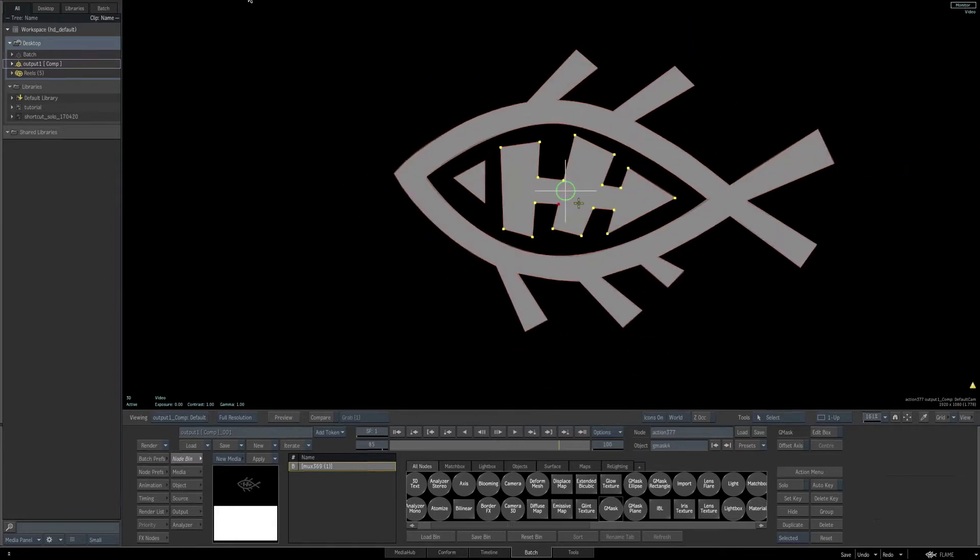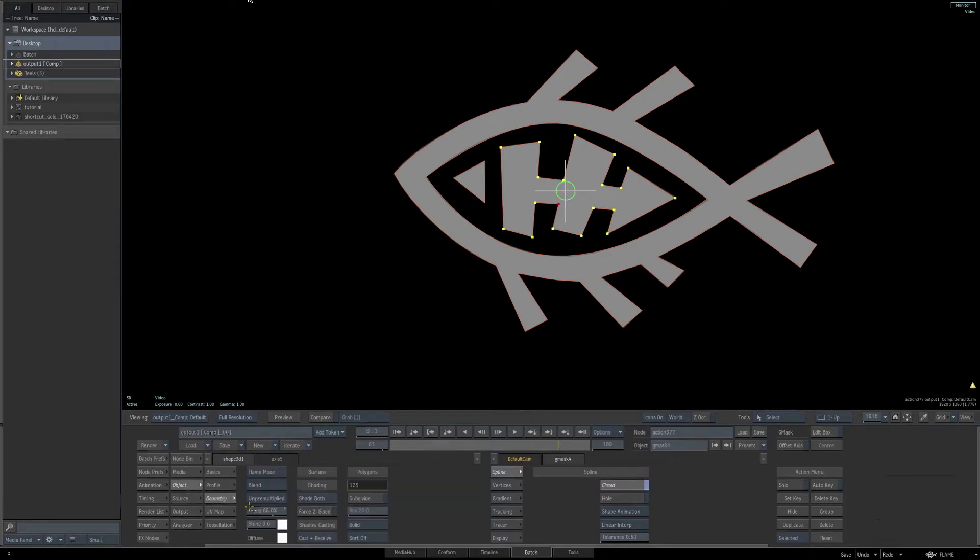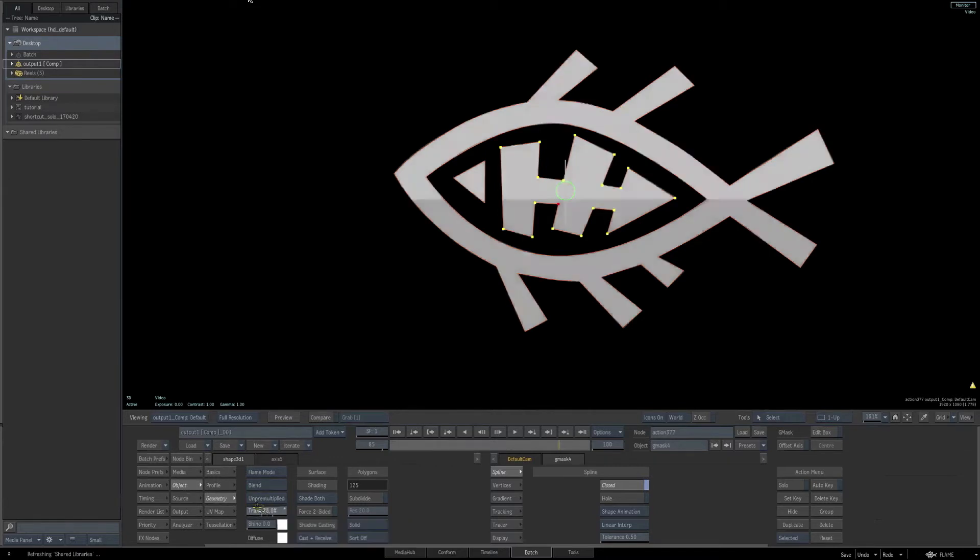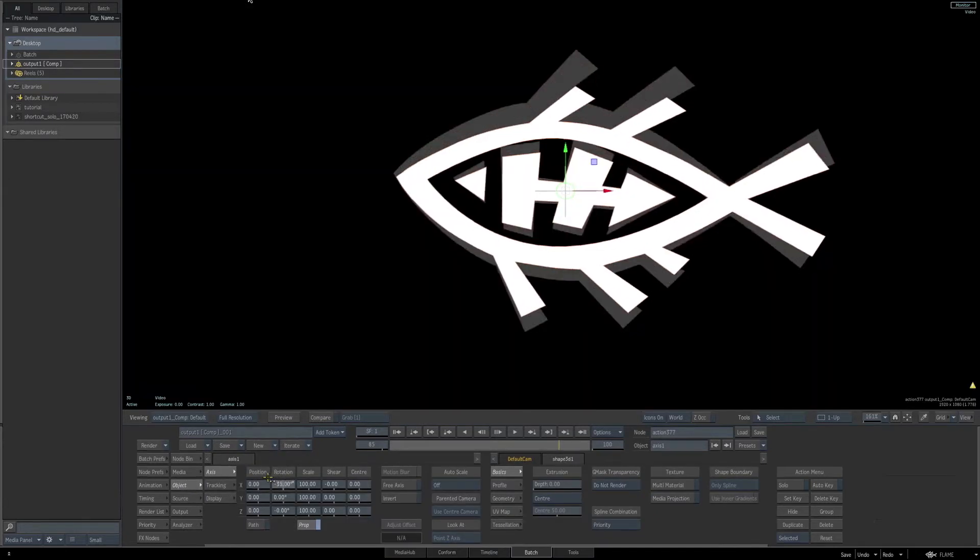Before we do the extrusion, let's actually go to our geometry tab and set our transparency to 0, so the masks have no transparency. Now, if we quickly go back to our schematic and select our main axis, we can rotate this in the view to see our geometry.